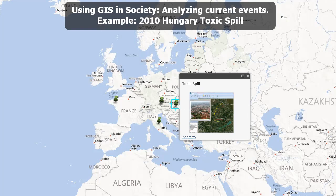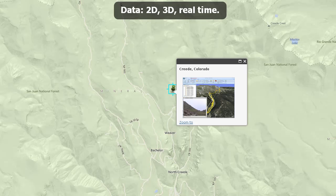Using GIS in society allows us to analyze current events. For example, the 2010 Hungary toxic spill affected so many lives and communities downstream from where it occurred. It may no longer make the news, but those people are still dealing with it and will be for decades to come. We can analyze and model the whys of where using GIS. GIS data, or spatial data, is 2D, 3D, and also real time. It's really quite an exciting world.